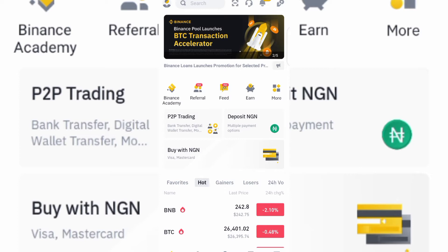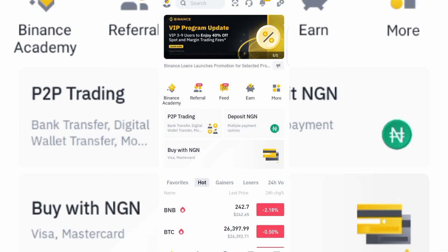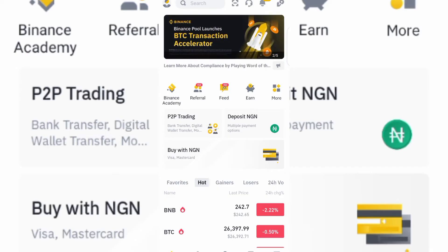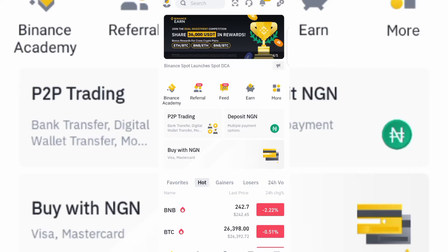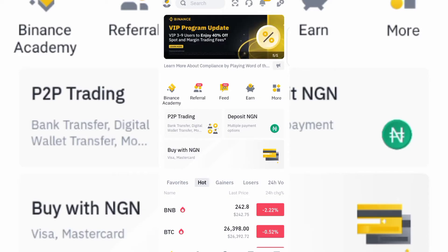For the flexible plan, you can withdraw your money at any time you want. For the fixed plan, you can only withdraw after a set number of days. The reward for flexible saving is actually lower, while for the fixed saving, the amount you earn every single day is actually higher.